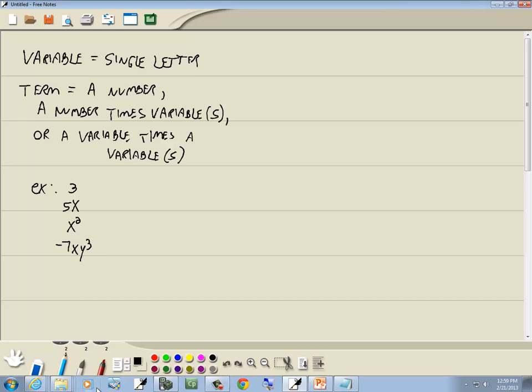Terms are actually separated by pluses and minuses — that's how you can figure out how many you have. We have our coefficient.